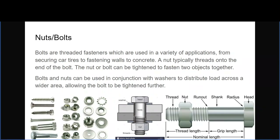One of the main types of fasteners we use in robotics are nuts and bolts. Bolts are threaded fasteners with a variety of uses in professional fields — securing tires onto cars or fastening walls to concrete. A nut is typically added onto the end of a bolt thread to tighten two objects together, and they're often used in conjunction. We use them when building a frame for a robot, not only for structural integrity but because of the ease of implementation.